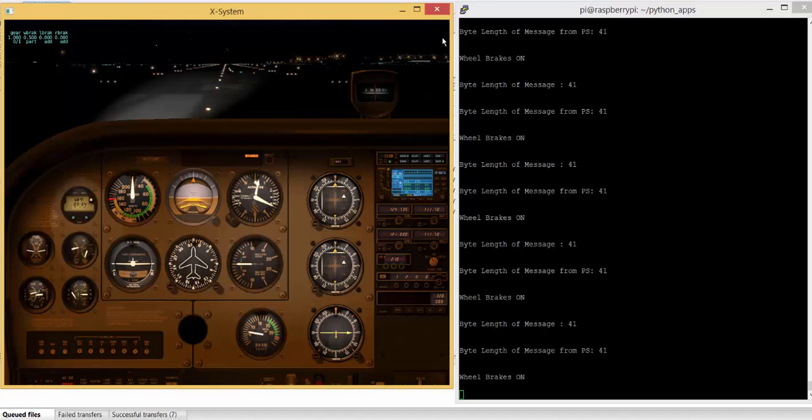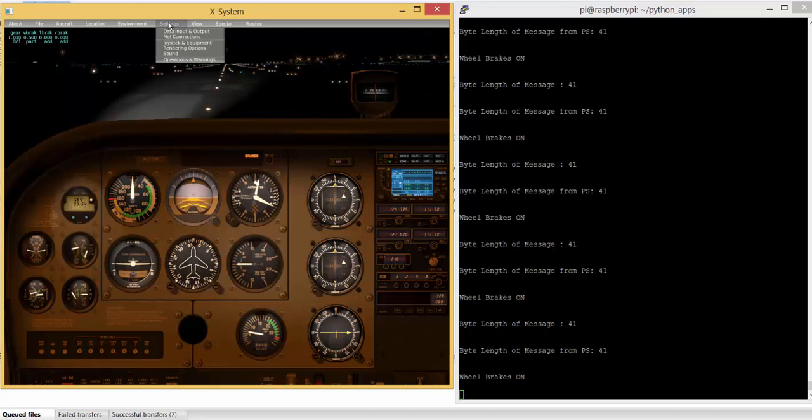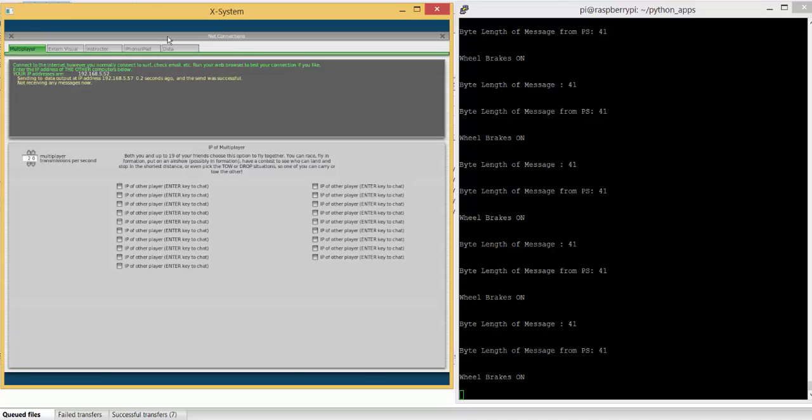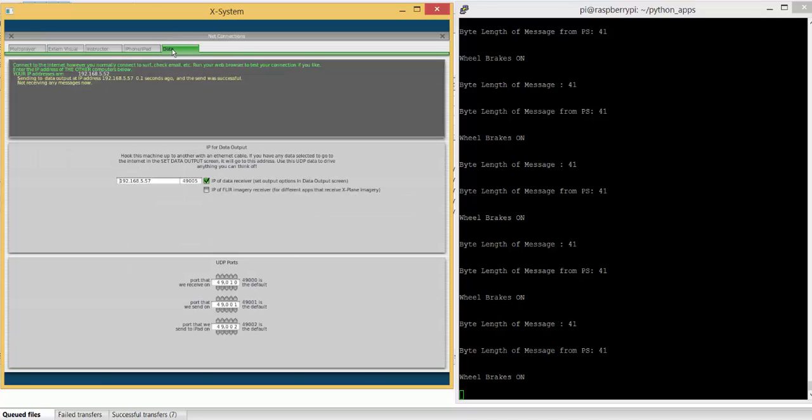Okay, so that's how I set up the transmission. The other things, again within there under Net Connections, if I go to Data, you'll see where I'm transmitting that to. So those UDPs are being transmitted to this IP address, 192.168.5.57. So that's going to be the IP address of the Raspberry Pi.